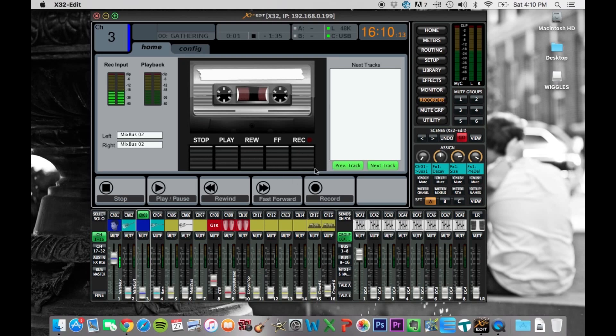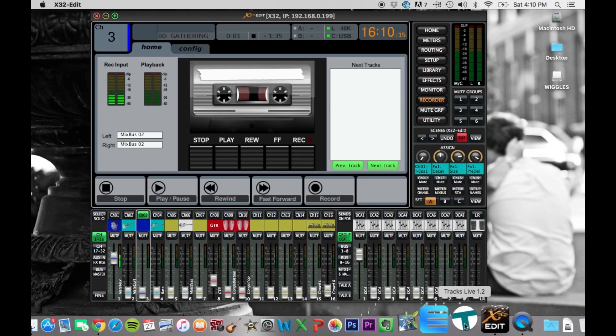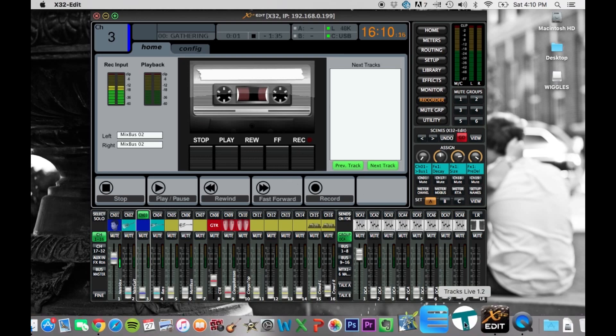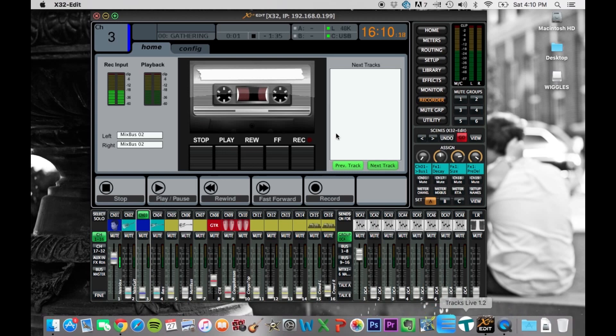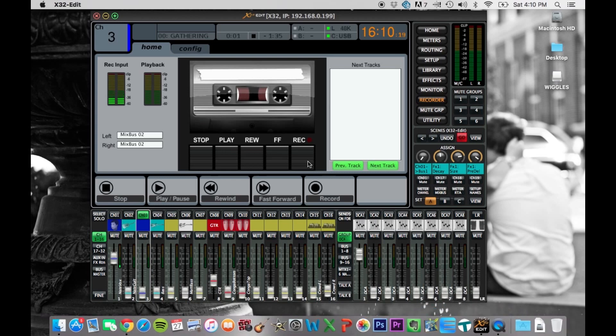Especially if you're using the same computer to run tracks live to record the music, which is explained in another video. You can just use the same computer to hit record right there, and it just starts recording.